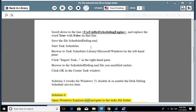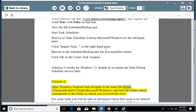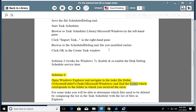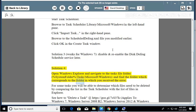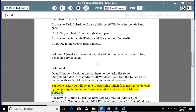Open Windows Explorer and navigate to the tasks file folder: %SystemFolder%\Tasks\Microsoft\Windows, and find the folder which corresponds to the folder in which you received the error. For some tasks you will be able to determine which files need to be deleted by comparing the list in the Task Scheduler with the list of files in Explorer.